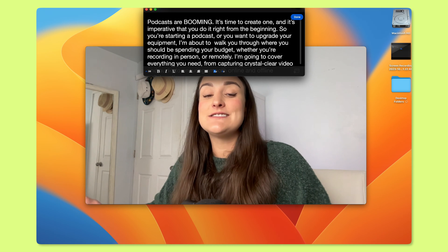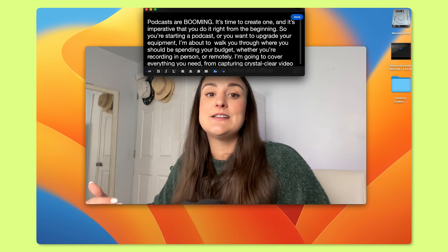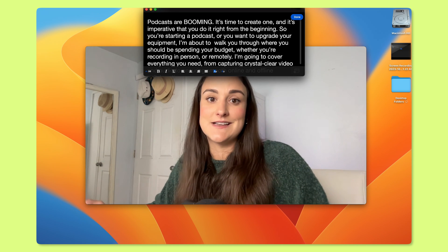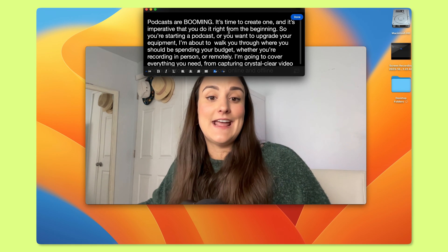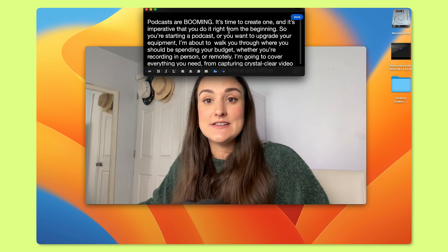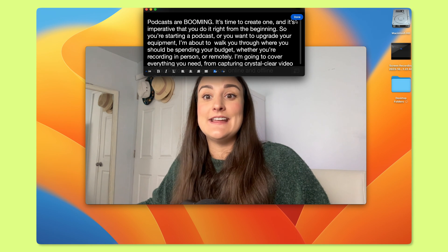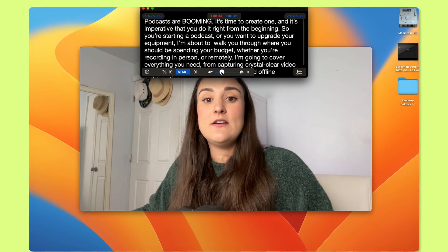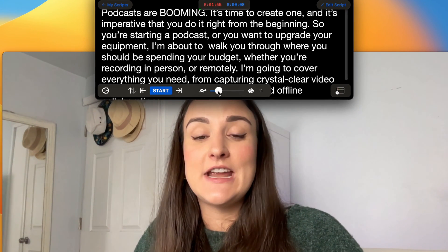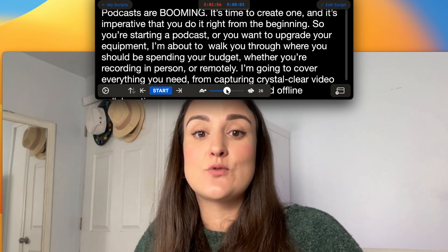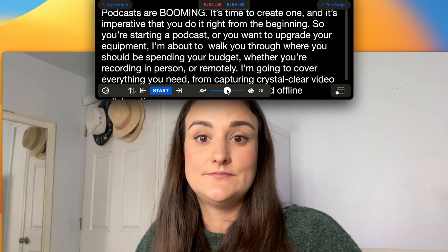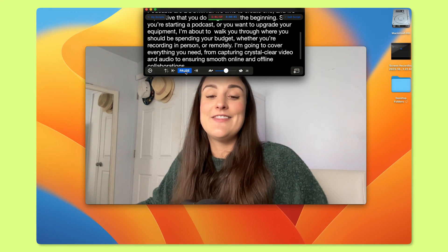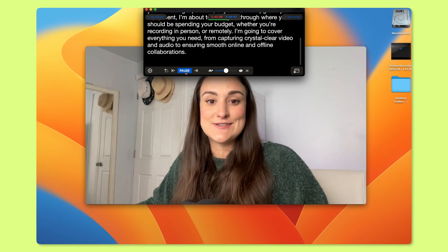Try to keep your eyes on the first two or three lines as you speak to minimize as much movement in your eyes as possible. Once your script is added and your screen is resized, you can hit Done in the top right-hand corner. Along the bottom, you'll be able to change the speed of the scroll to match your comfort level. Press Start and the teleprompter will start moving.